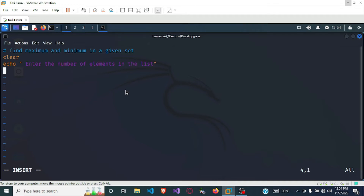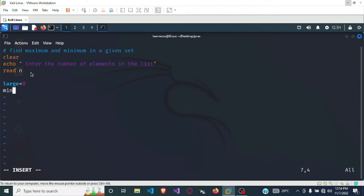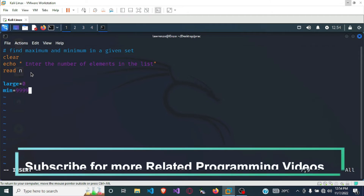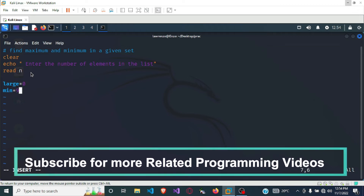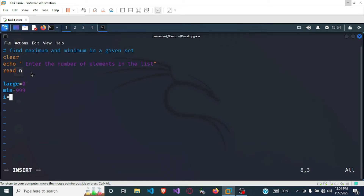After we get the number of elements, we want to store it in a variable n. To set the large variable we say large equals zero. Then our minimum will be set equal to a large number — in this case I'll use 999. Then we are going to need a variable for the iteration, i, and we set it equal to one.